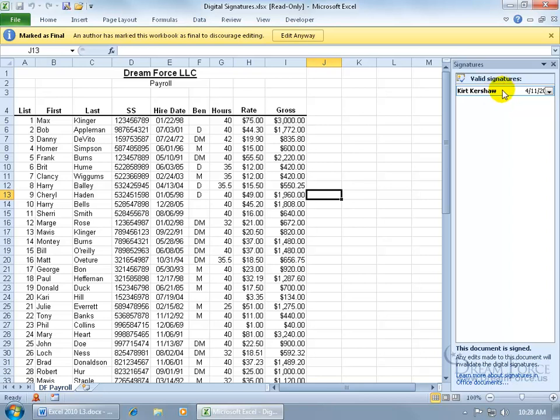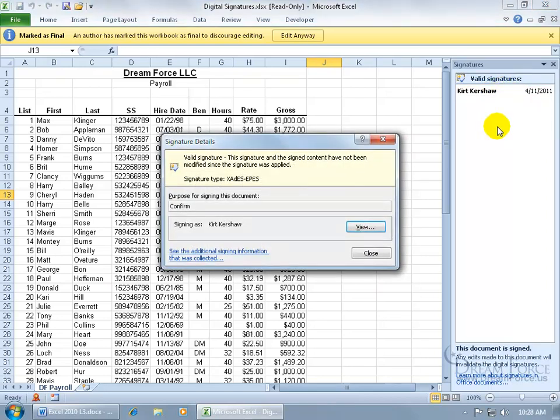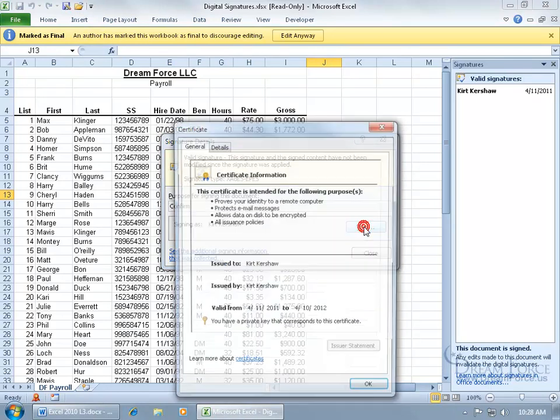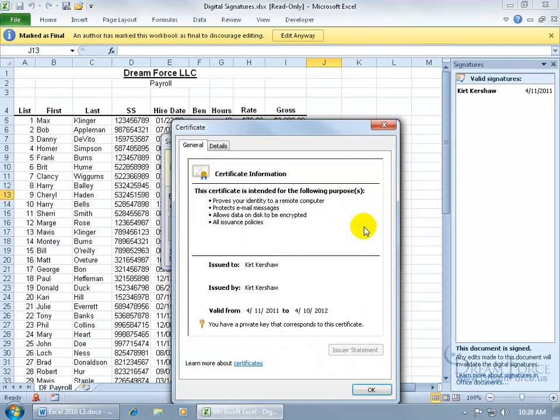Go ahead and click on it to open up the signatures tied to this document. We've got one, you can go ahead and click on the drop-down arrow and get signature details. There it is. The purpose of signing this was to confirm this, or whatever your purpose is. Go ahead and click view if you want to view the signature, the information here.